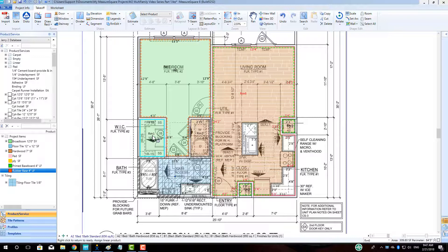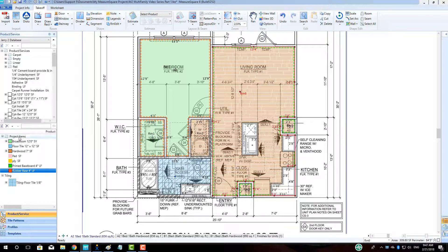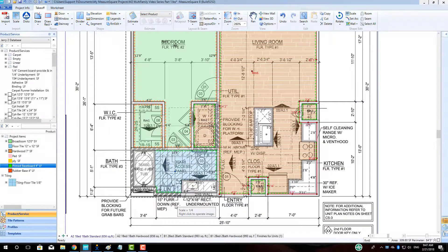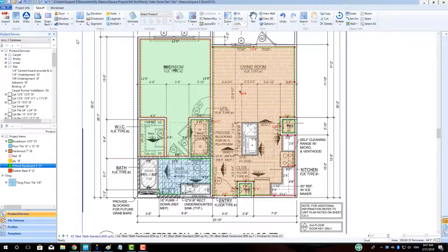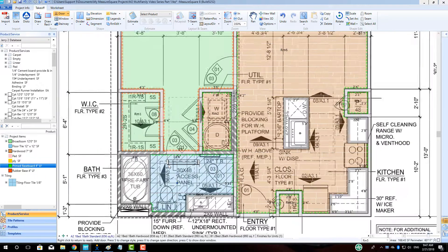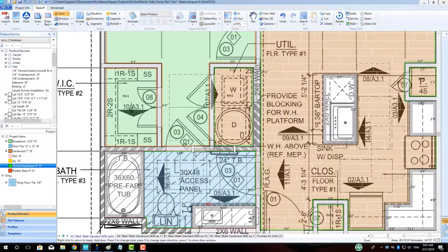Once all of our products have been placed in the room, we will drop in our doorways, allowing our different products to be notched halfway into them and removing the wall base from both sides of the entryway. To do this, left-click the Door button in the top left and choose the No Leaf option from the pop-up. Click OK. Glide your mouse cursor over a wall section until it's aligned with the doorway, and then left-click to place your door. Continue this operation as needed for all the standard-sized doors in this unit.